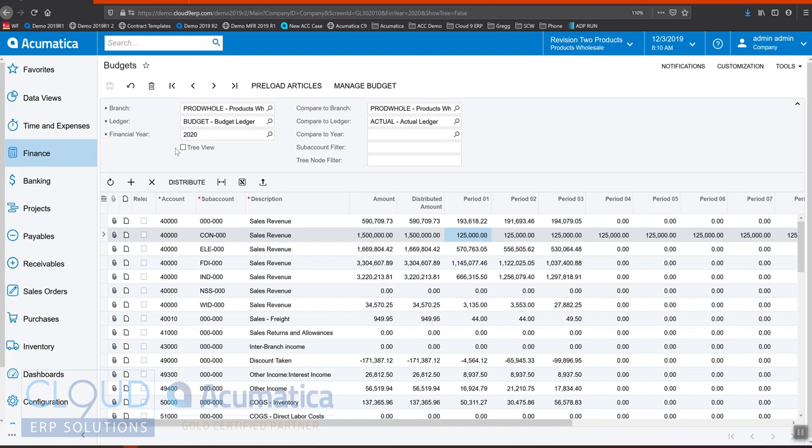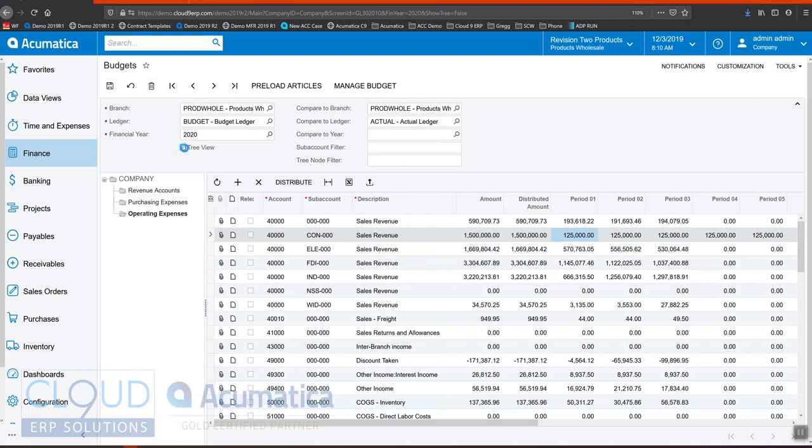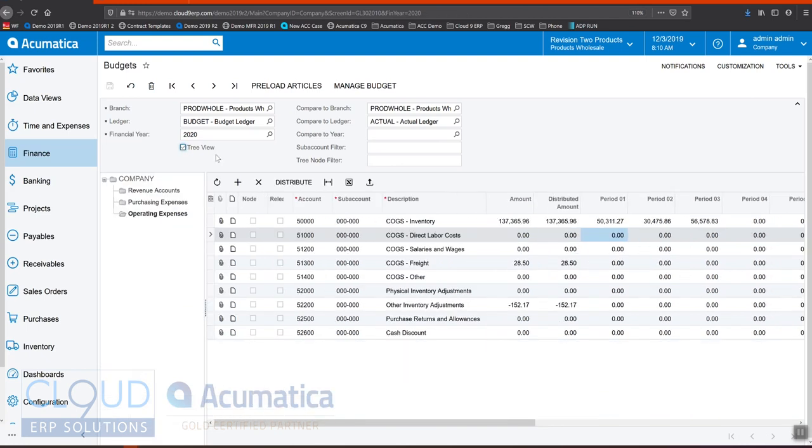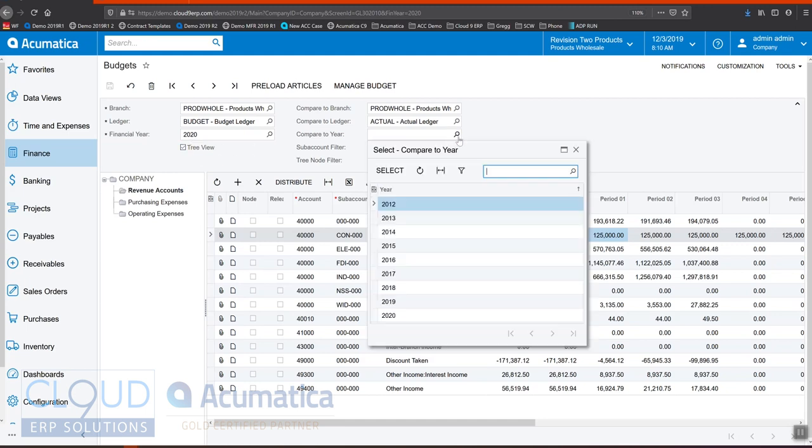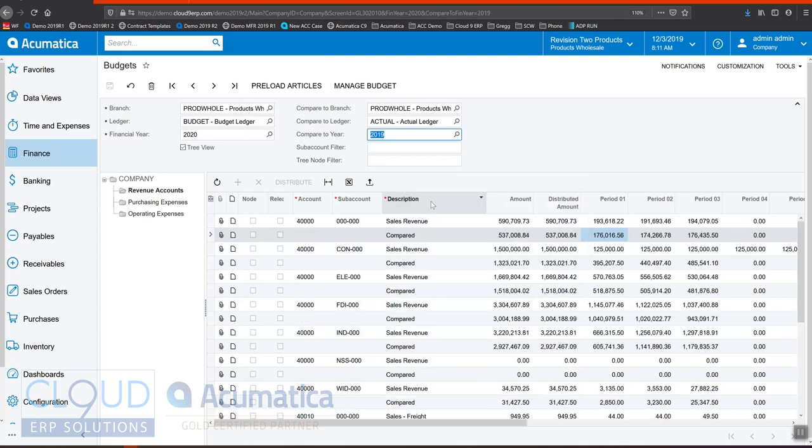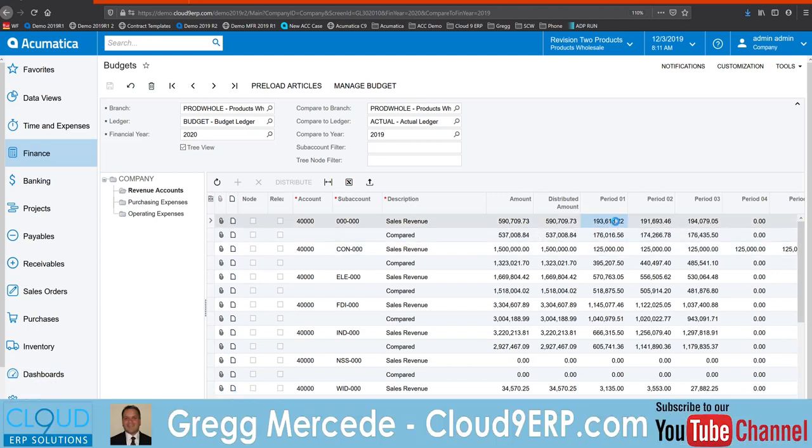Now, there's a few more features here. If we open up the tree view again and select revenue accounts, we can also compare to a previous year. So we're looking at 2020. Let's say for example, I wanted to compare to 2019. What Acumatica does is it gives a second record for compared so you can analyze and see what are the differences.